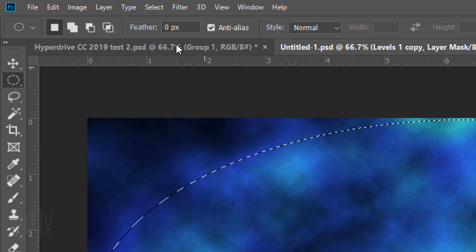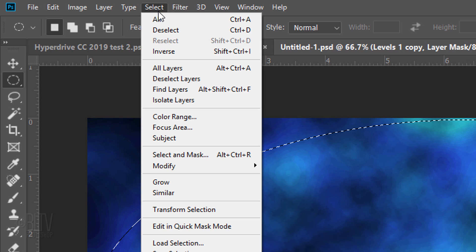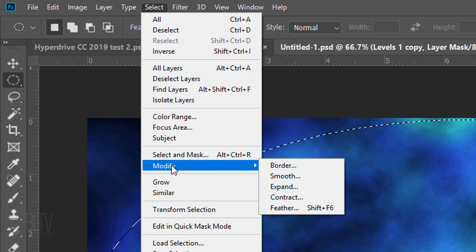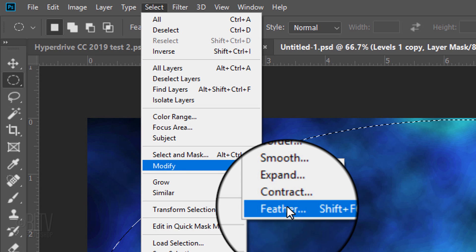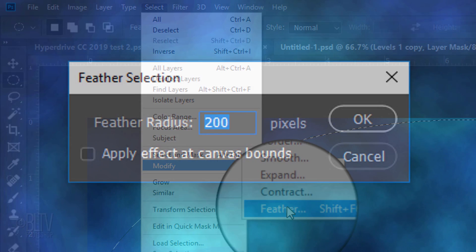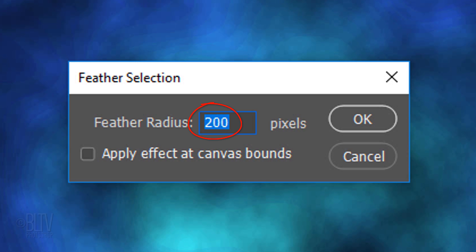Drag your cursor to the opposite corner and release. Go to Select, Modify and Feather. Feather it 200 pixels.